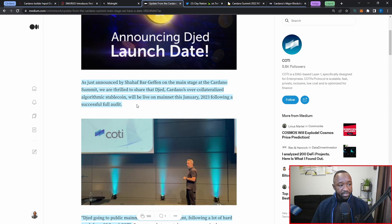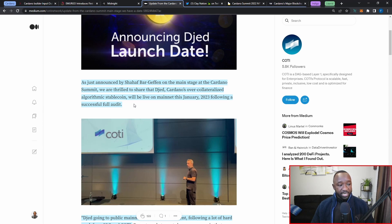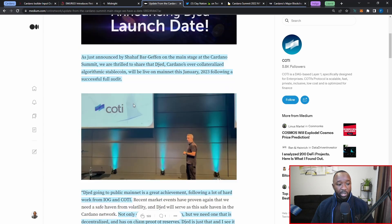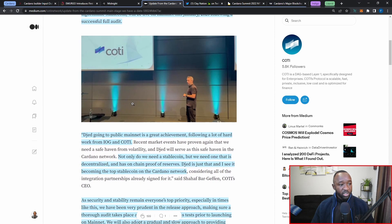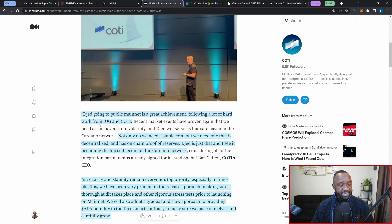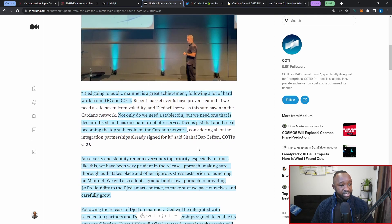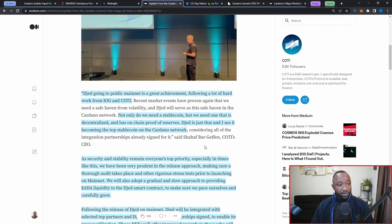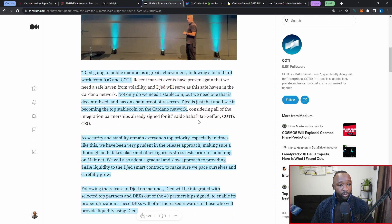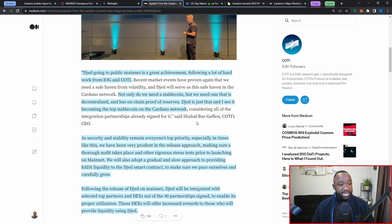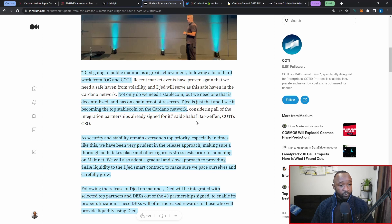As just announced by Shahaf Bar-Geffen on the main stage at the Cardano Summit, we are thrilled to share that DJED, Cardano's over-collateralized algorithmic stablecoin, will be live on mainnet this January of 2023 following a successful full audit. DJED going to public mainnet is a great achievement following a lot of hard work from IOG and Coty.